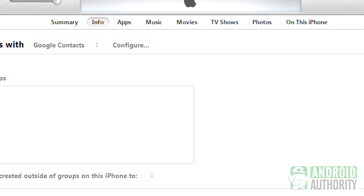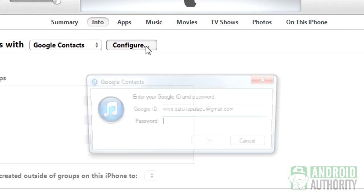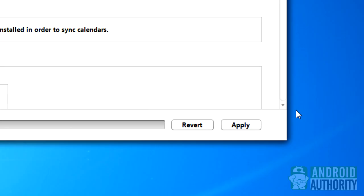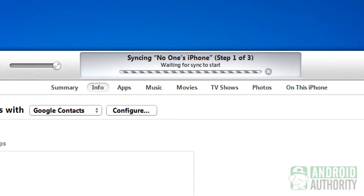Or, if you've already set a Google account before and you want to configure it, click this button. Once everything is set, click Apply. iTunes will now sync your iPhone contacts to your Google account.